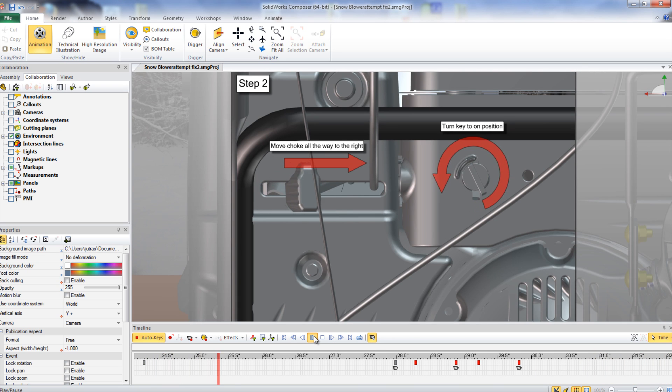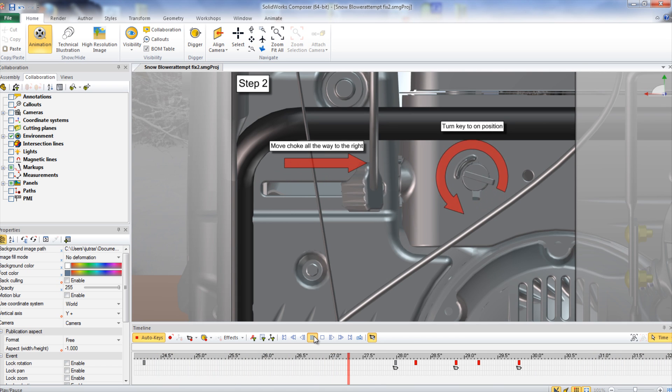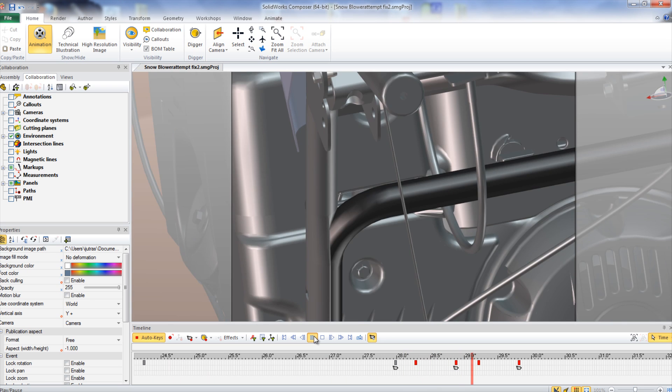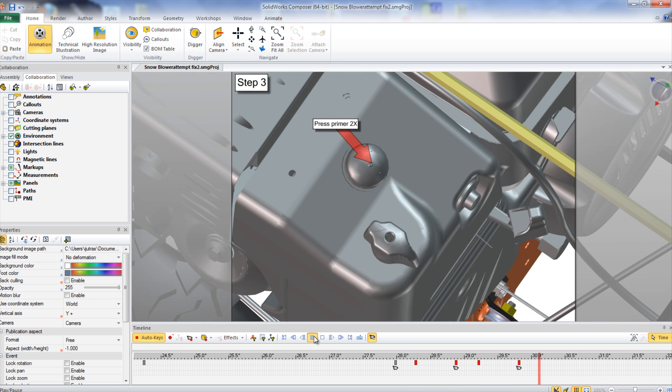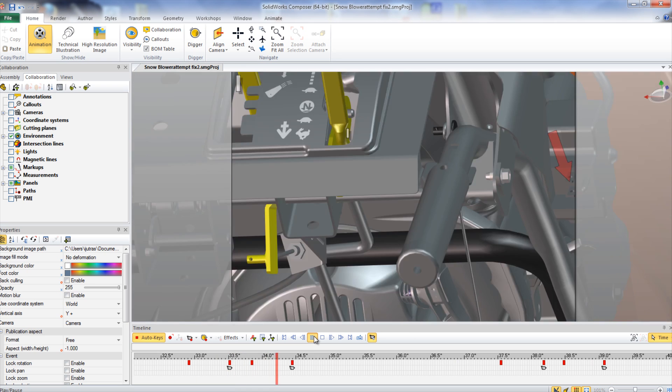Once this is complete, the choke can be slid all the way to the right and the key can be turned to the on position. The primer button can then be pressed two times.